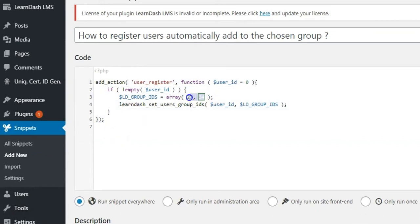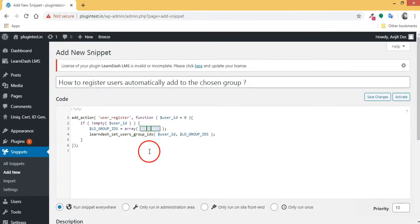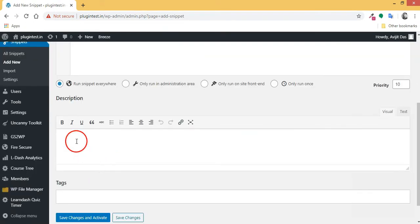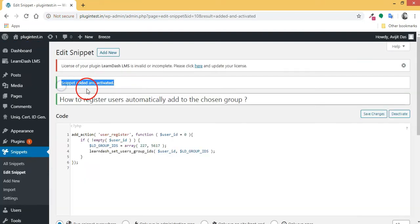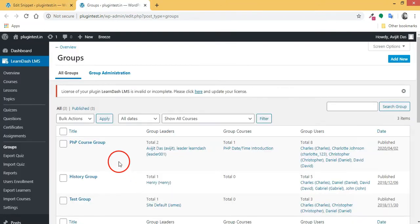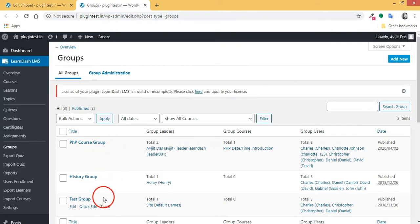Just change the LearnDash group ID for your site. Now when a user is registered, the user will be added automatically to the chosen group.